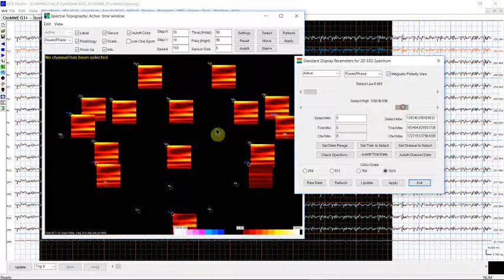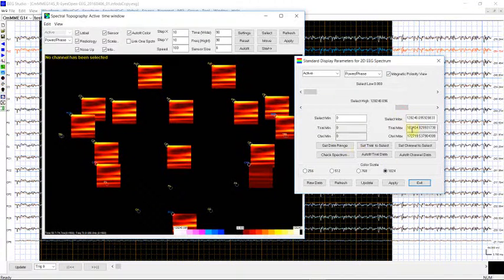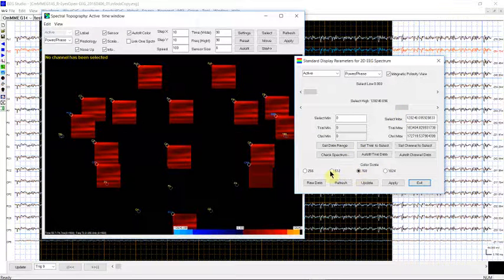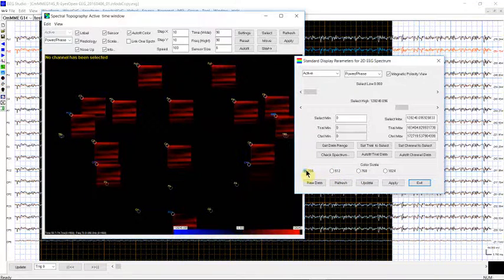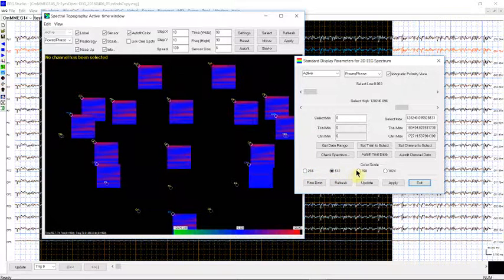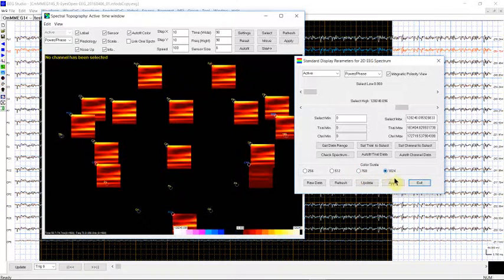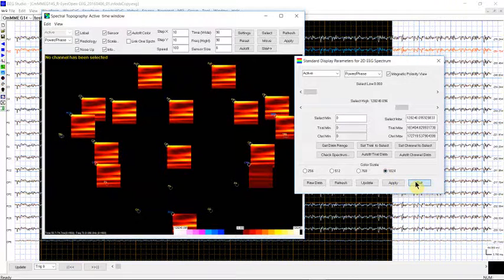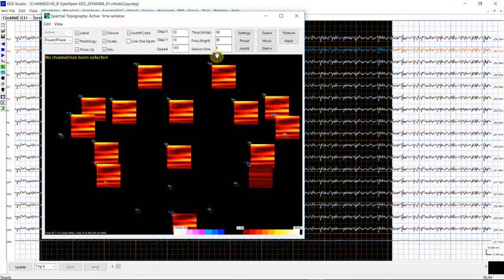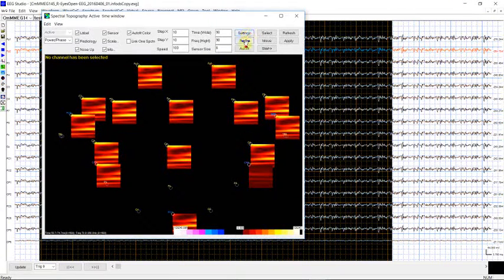You can see the spectral power here, and we can also change the color style. And we can reset.